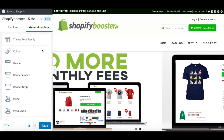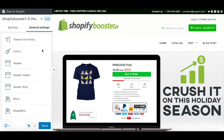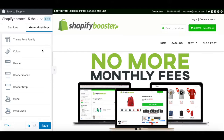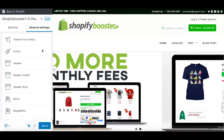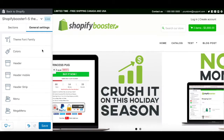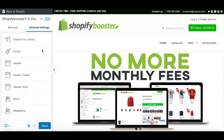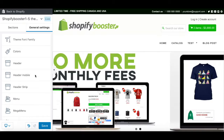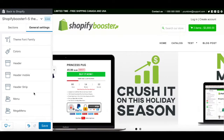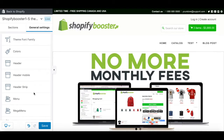Hi everyone, this is Marc from Shopify Booster. As you may already know, my first language isn't English, but I'll do my best to explain all the different features from this template.